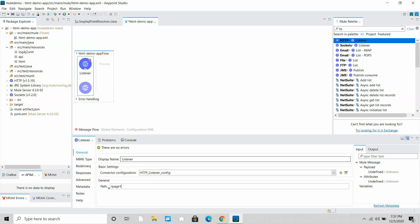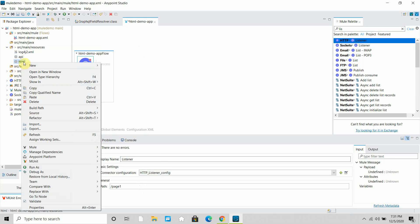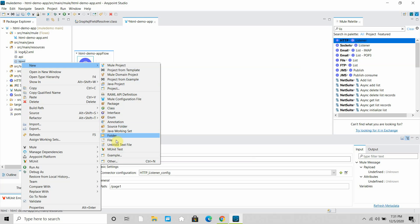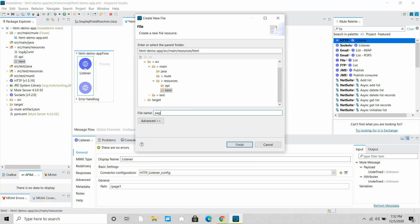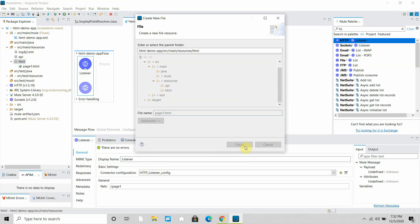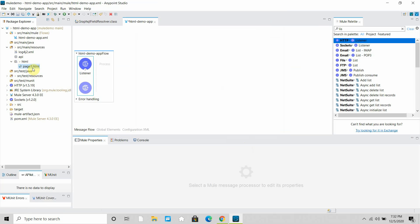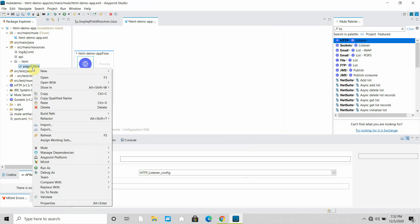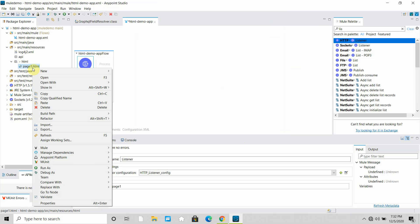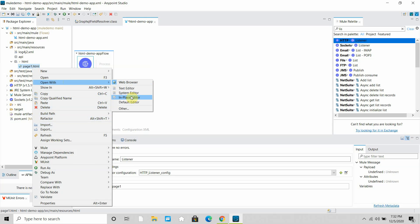Next I will write an HTML page. I'll right-click, select new file, and name it page1.html. Let's wait while the page is created — it's created. Let me close this and open it with the text editor.